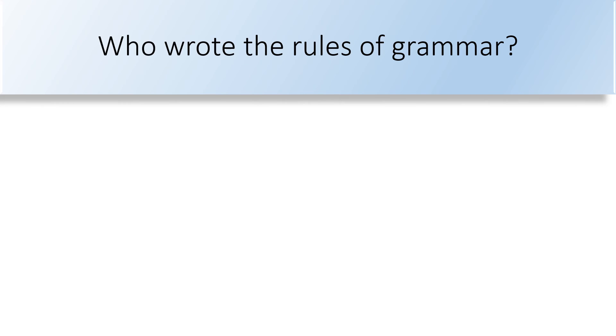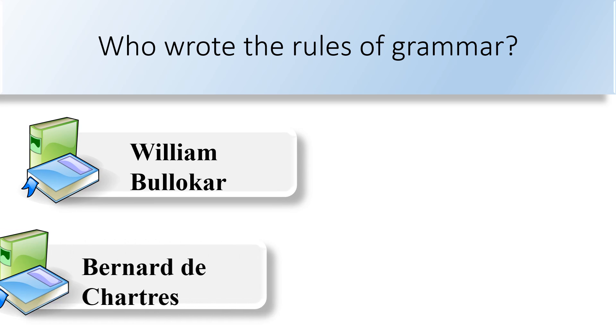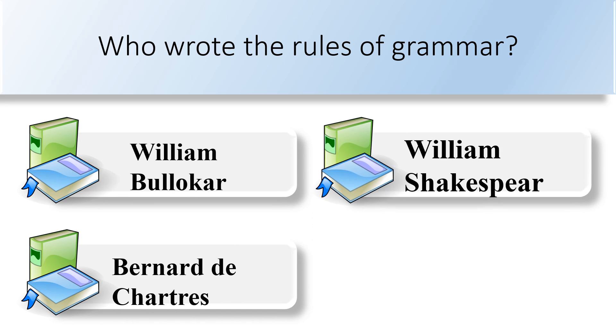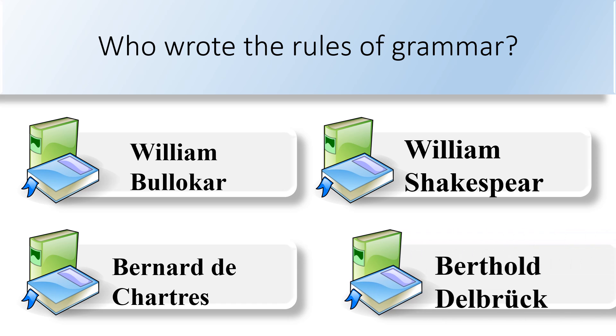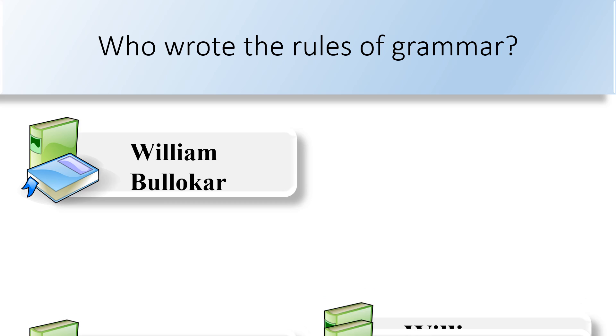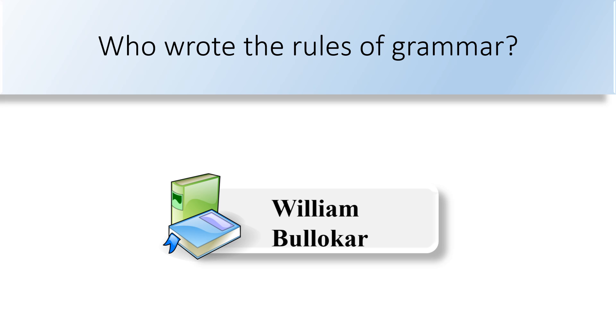Who wrote the rules of grammar? William Bullocker, Bernard de Chartres, William Shakespeare, or Berthold Delbruck? The history of English grammars begins late in the 16th century with the pamphlet for grammar by William Bullocker.